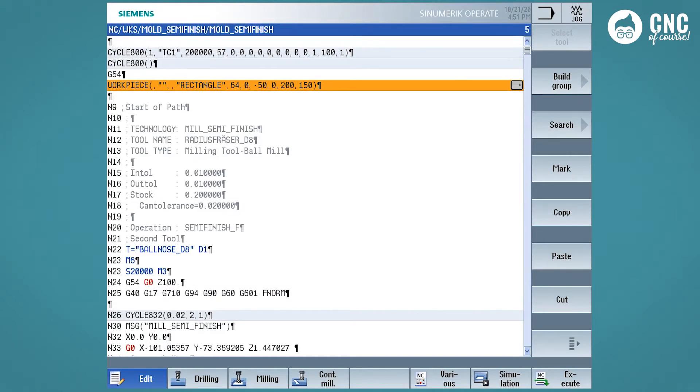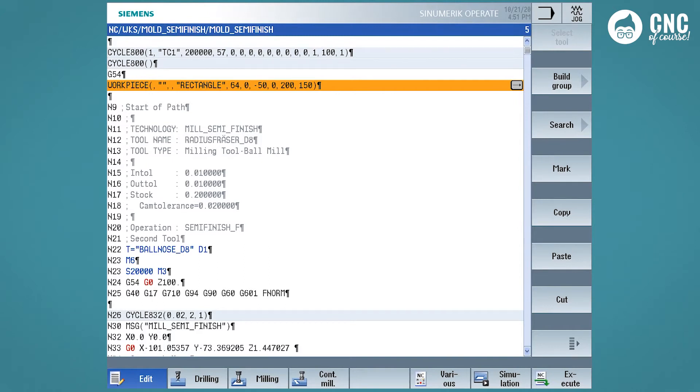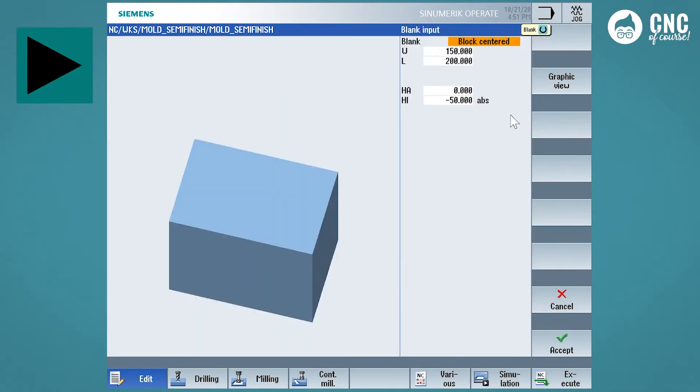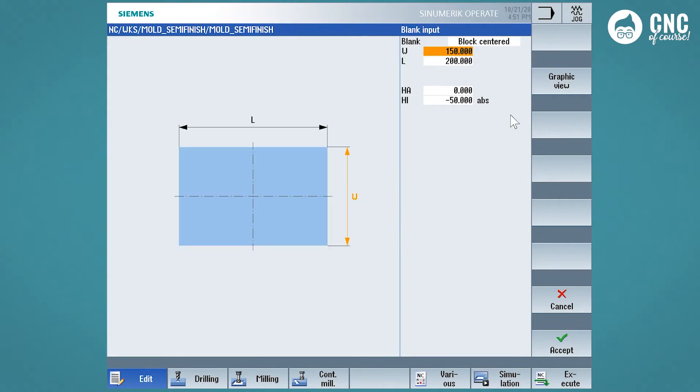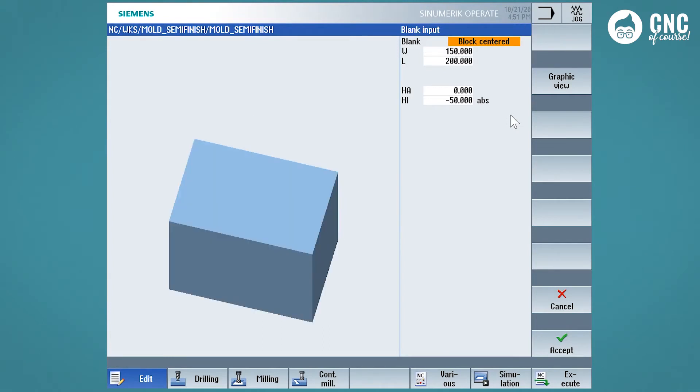For example, this line defined with the name workpiece is used to define the dimensions of the raw workpiece, useful to see the graphical simulation. We see that if we go to the line of the cycle, an icon appears with the arrow on the right. In fact, to enter the mask, just press the right arrow. Pressing the left arrow will close the mask, saving the data as well.